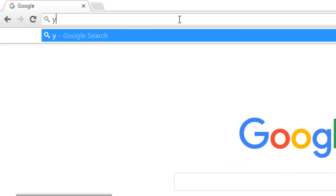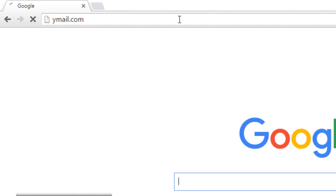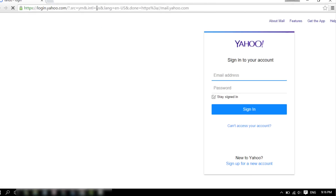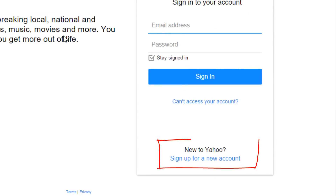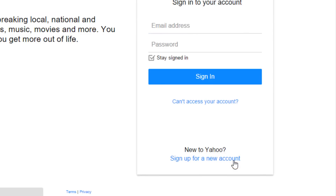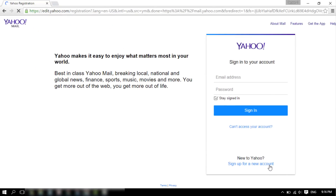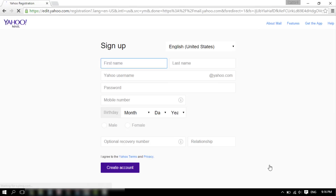For this video, we'll use ymail.com. Click on the sign up for a new account link at the bottom right corner of the page, and you'll be directed to the Yahoo sign up screen.